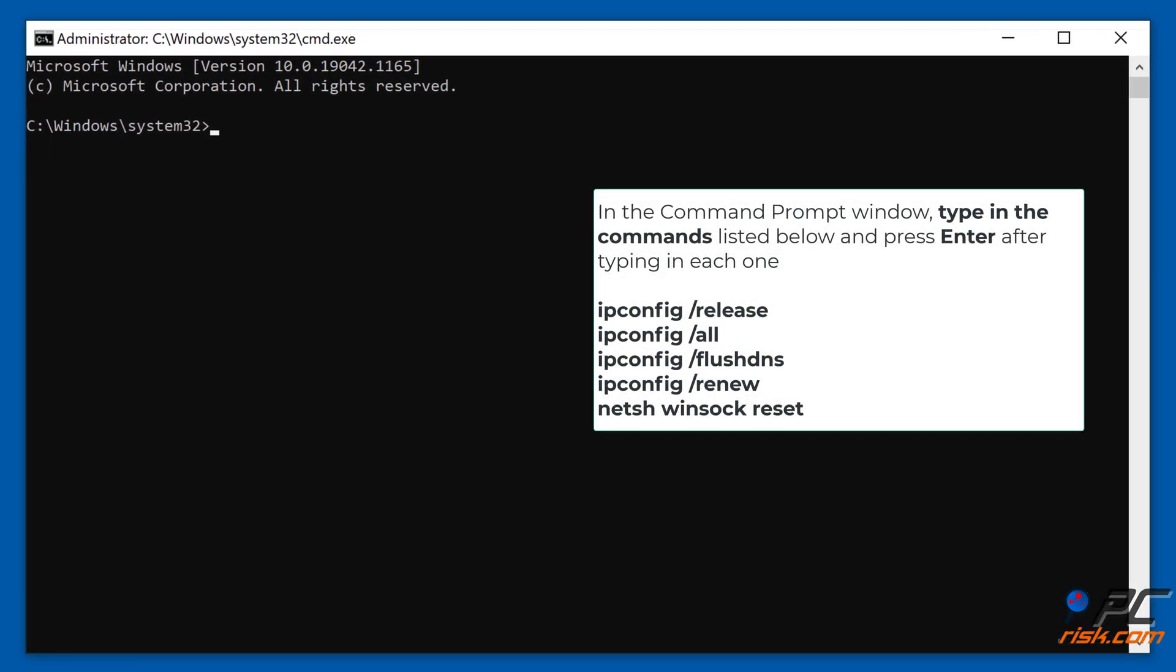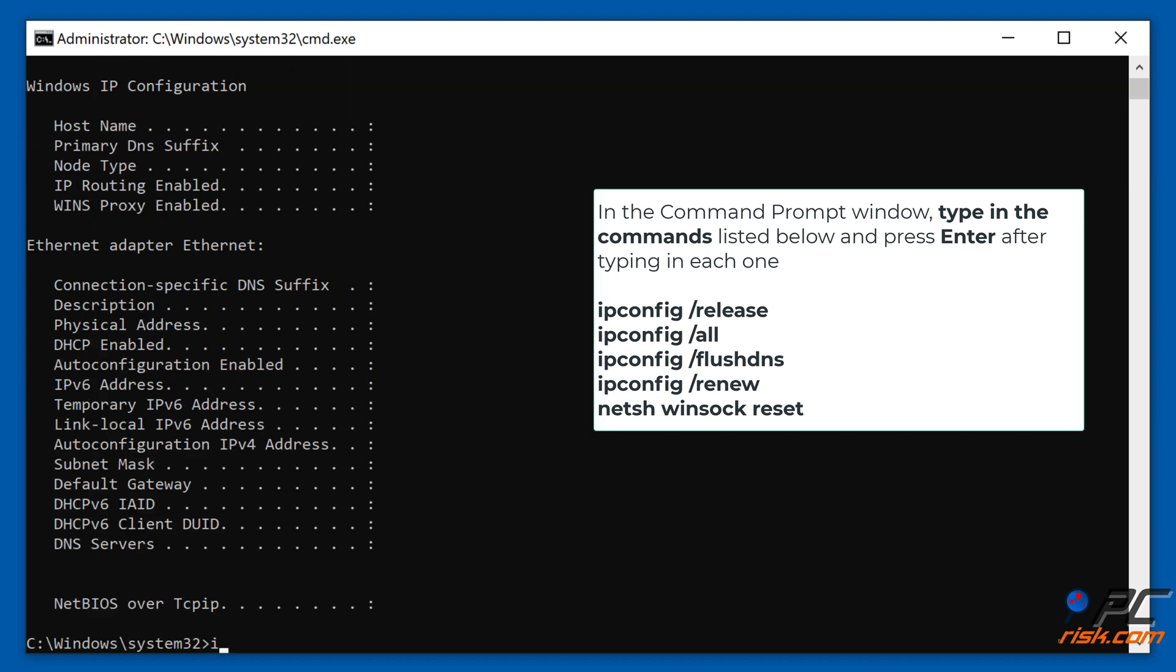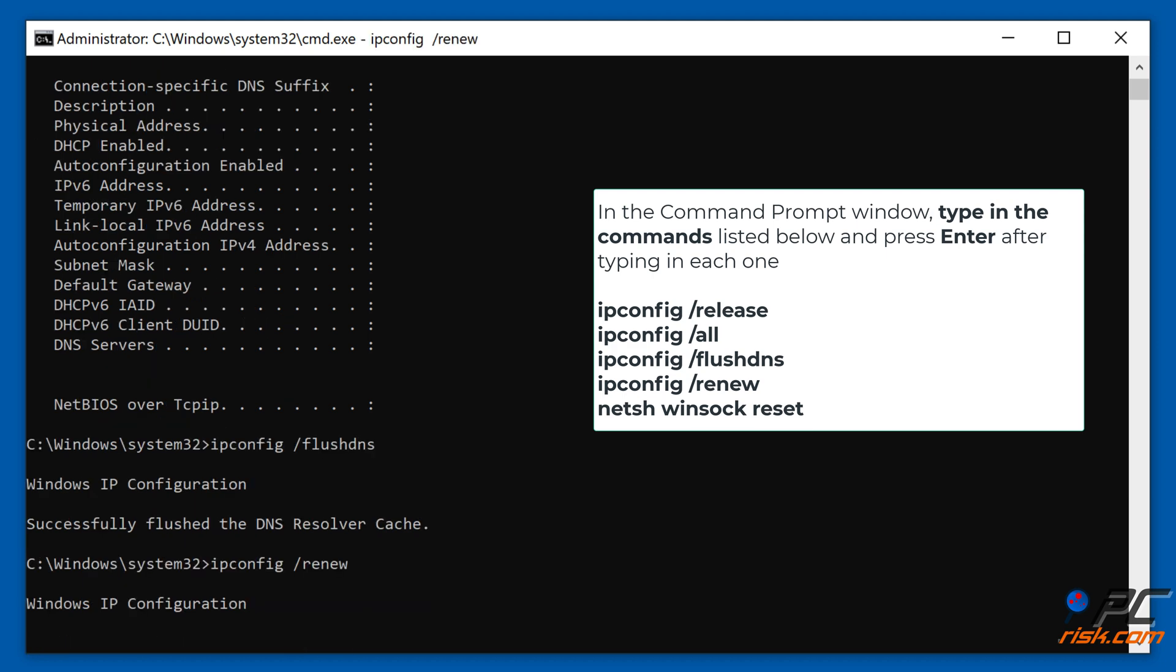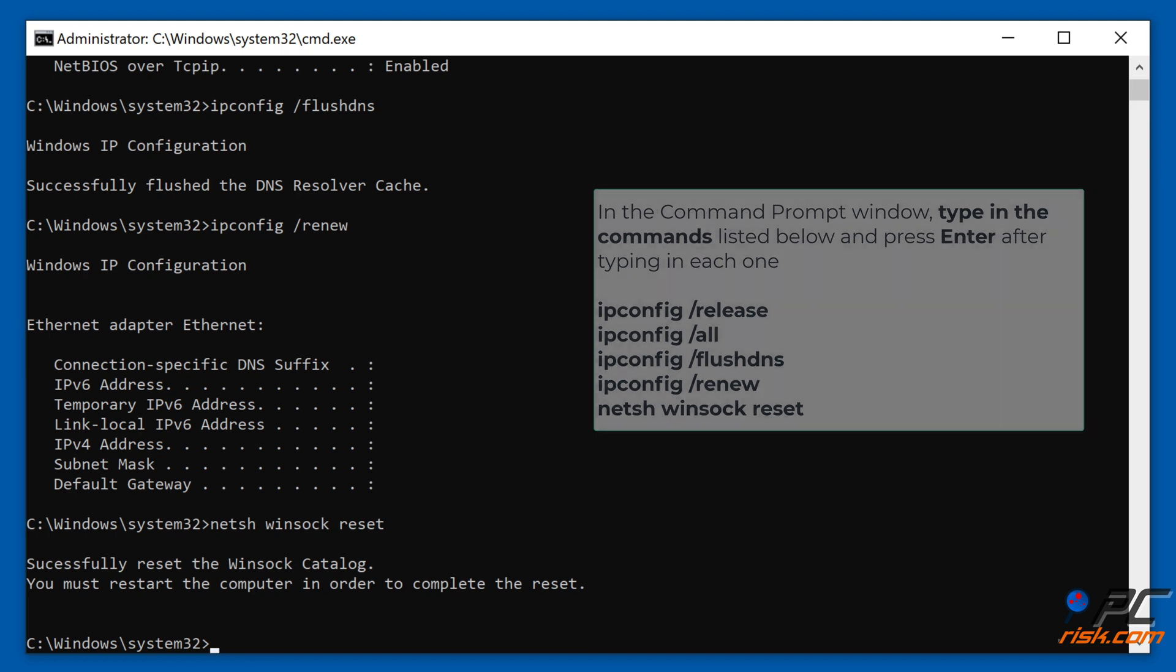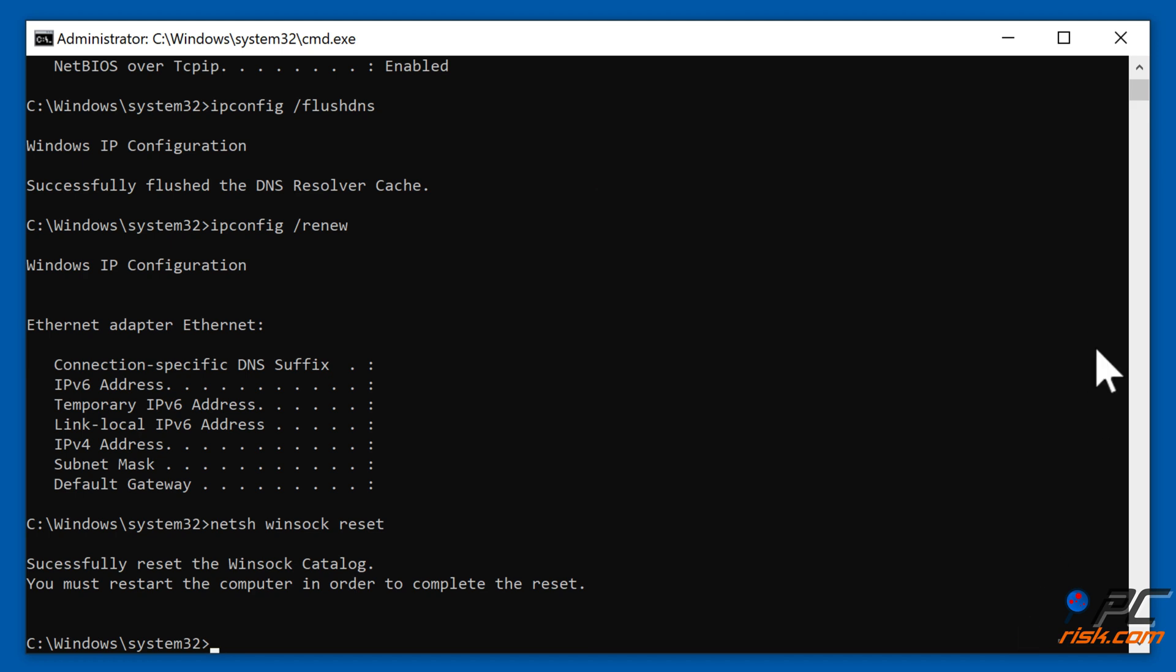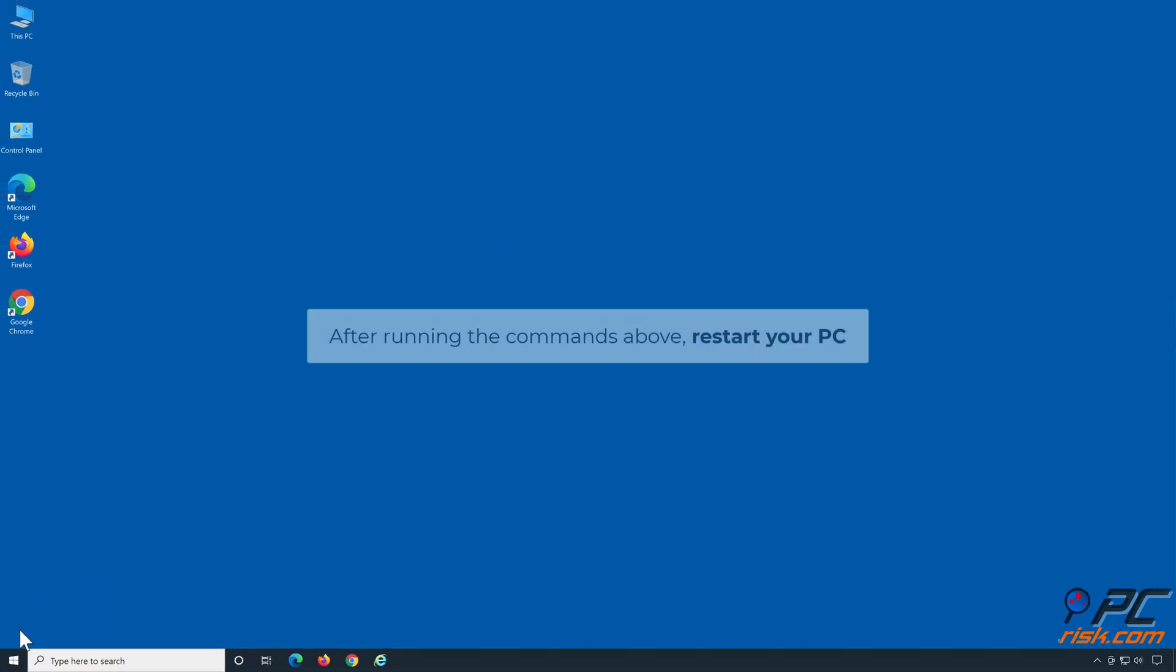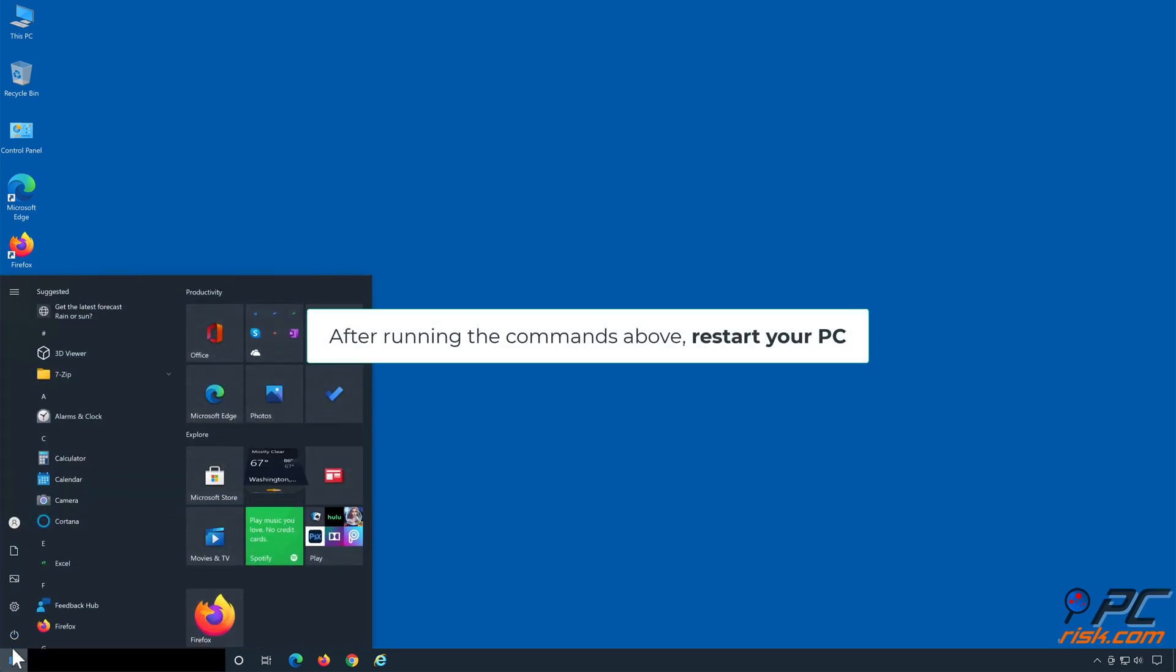In the command prompt window, type in the commands shown on the screen and press ENTER after typing in each one. After running these commands, restart your PC.